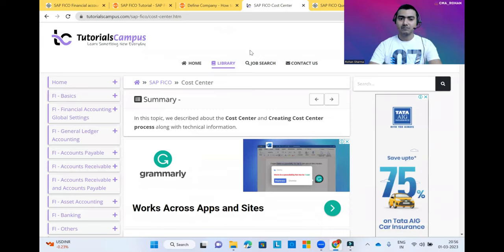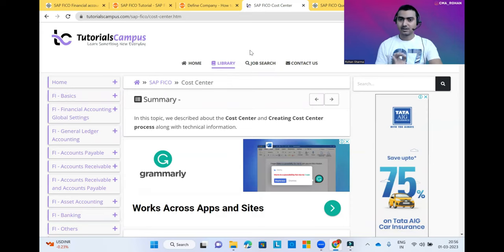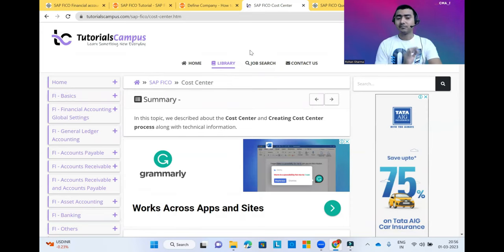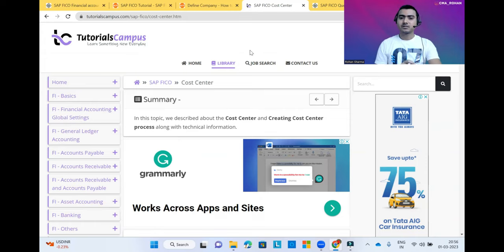I have covered three websites from where you can learn about the SAP FICO module at a beginner level. If you are preparing for any interview at a beginner level, then these blogs will help you crack your first interview. Thanks for watching this video — bye, take care and best of luck to all of you!